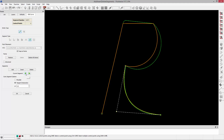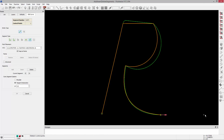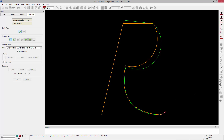Something else I can do is add a segment. If I click Add, it'll allow me to add a new segment to the end — so I can change that to a line segment and go ahead and add that to the end of my curve.